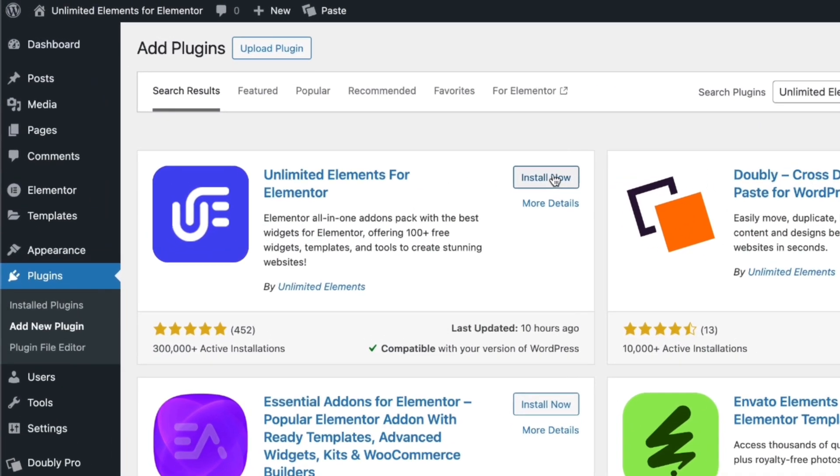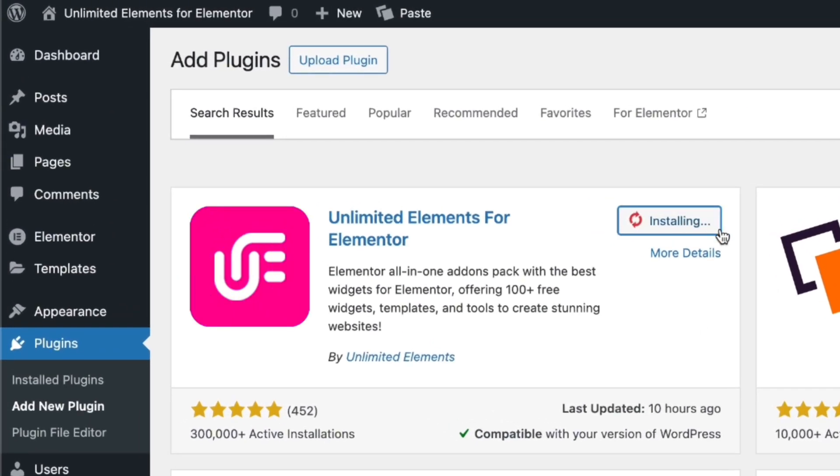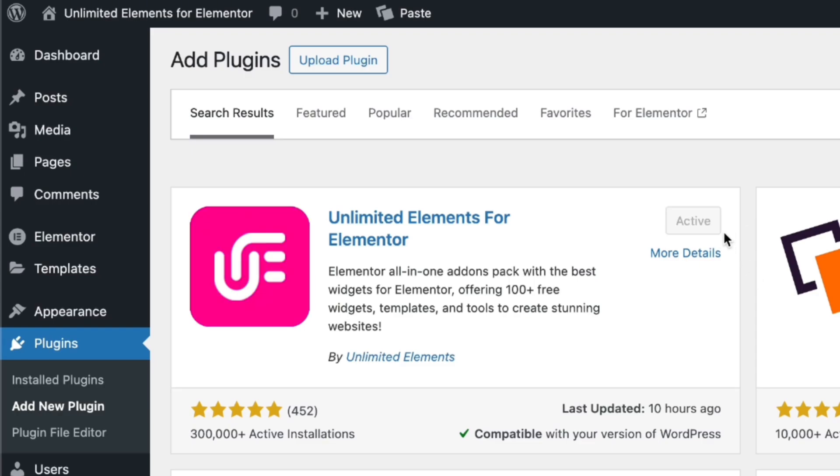Before getting started, make sure you have the Unlimited Elements free version installed and activated on your WordPress website.